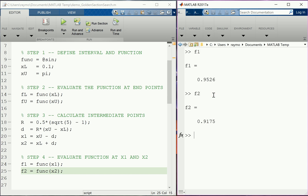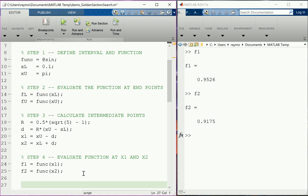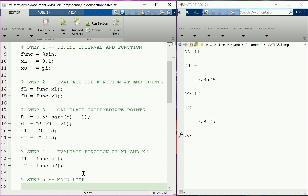We look at f1 and f2 — they're not zeros, NaNs, or infinities, so that looks good. So far we have four calls to the function, and if each took an hour, our code takes four hours to run. At this point we've done all the setup work and we're ready to enter our main iterative loop that will keep moving the bounds until it converges onto the extremum — that's step five.